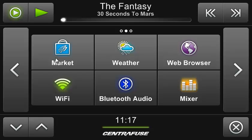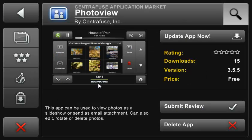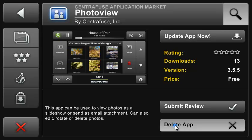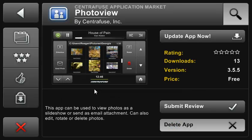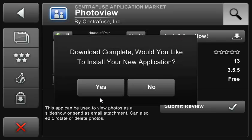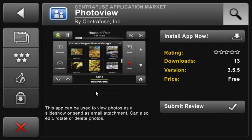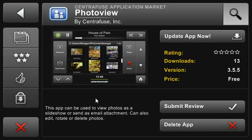Now let me go back to the photo viewer app page, because I've decided I don't want this app anymore. On second thought, I love it. Installed — pretty cool, right?